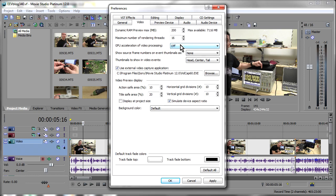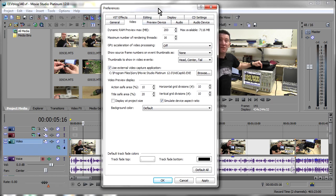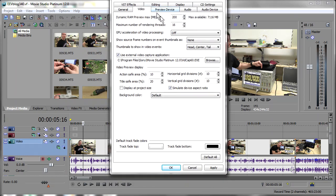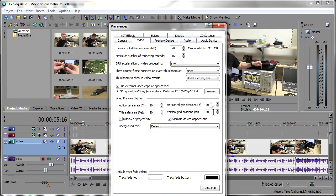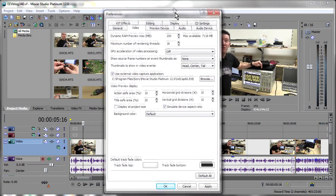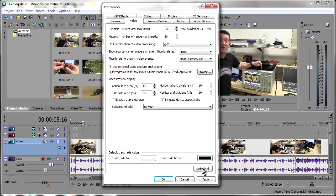Well anyway I still do get a 33% increase in speed and for me well that's worth the $60 I just paid for the upgrade, $60 Australian anyway. So that works, you know